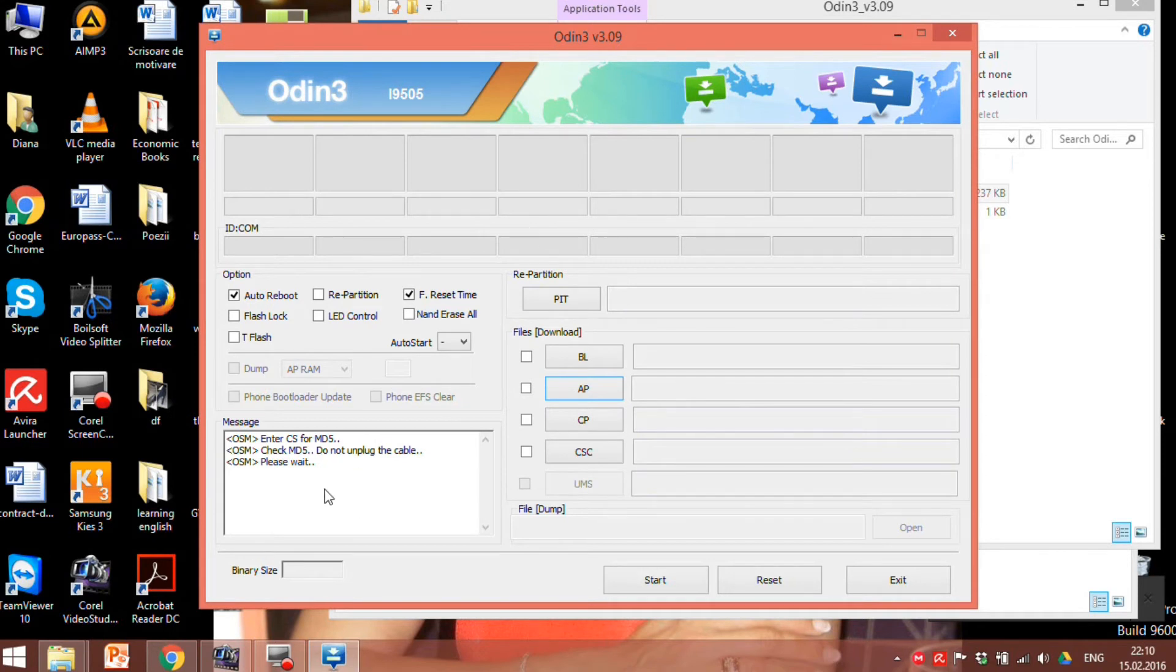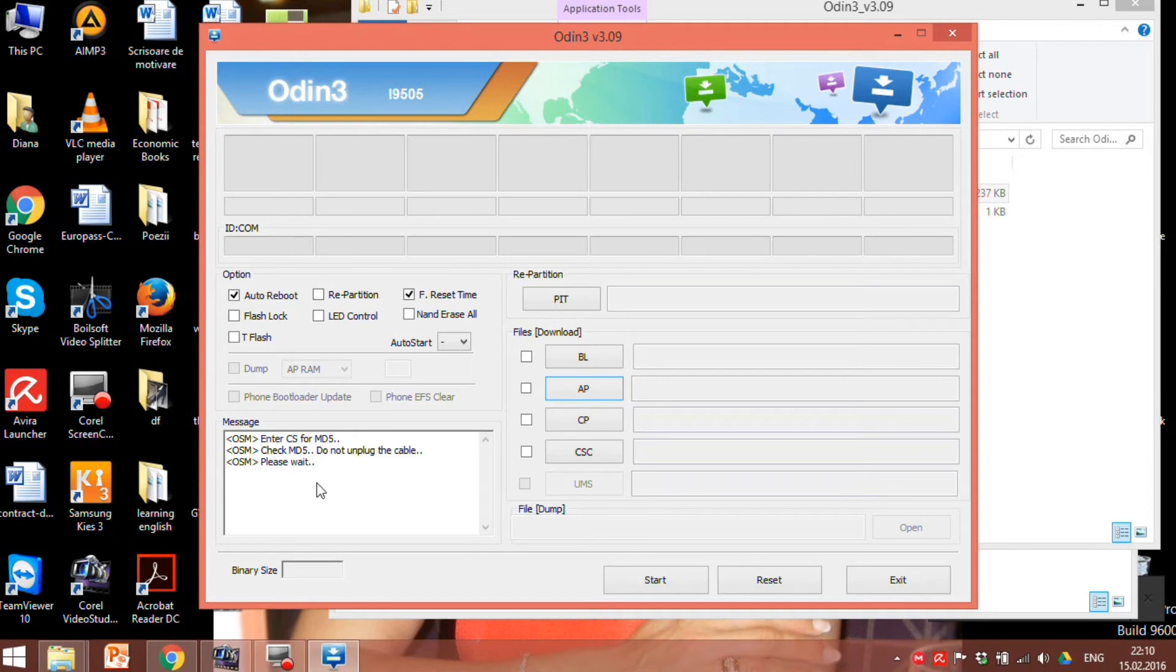Take a look at the message box. At the moment we need to wait till Odin imports our firmware. Added.